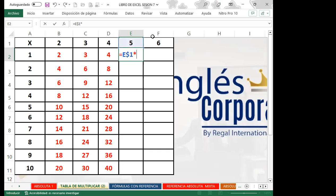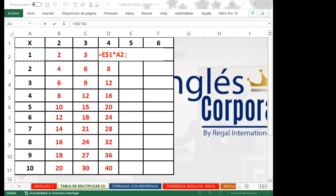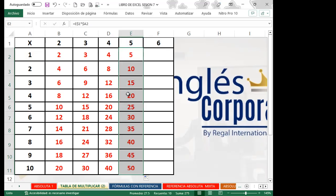Va a ser absoluta la columna — gracias Óscar, gracias Roxana. Doy tres veces F4 para realizar la acción y al desplazar hacia abajo tengo mi tabla de multiplicar. Voy a completar las demás: fijando la columna y la fila para la tabla, y volviendo mixta la parte de abajo para desplazar hacia abajo.